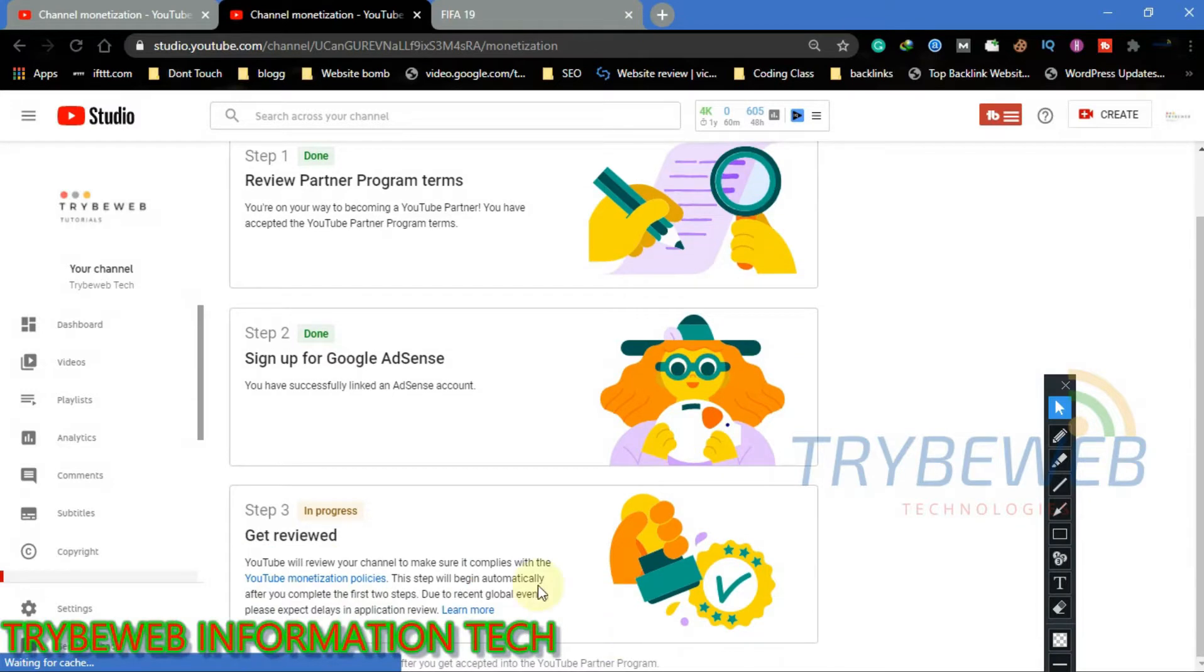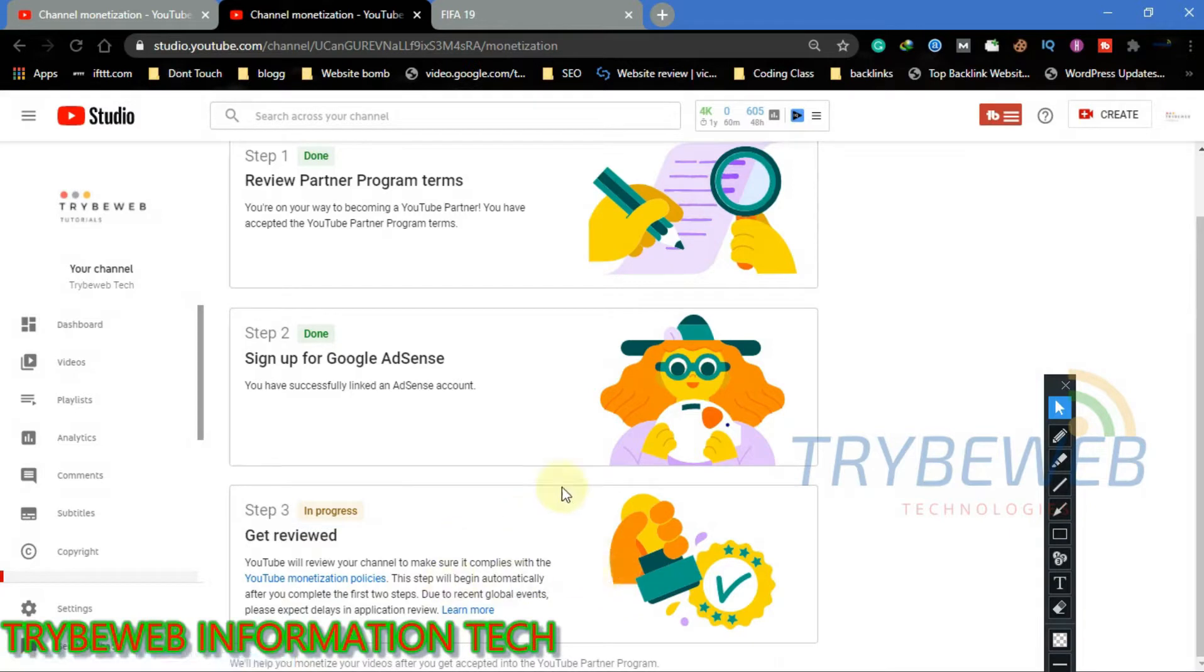Hello guys, welcome to Tribe Web Tech. In today's tutorial, I will show you what to do after completing your required subscribers count and watch hours.